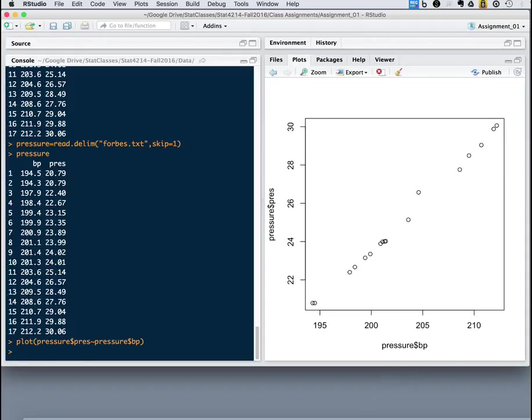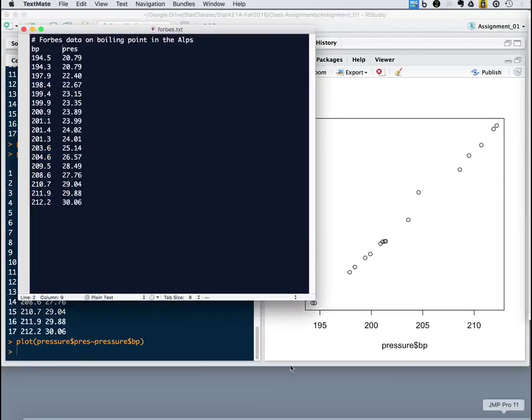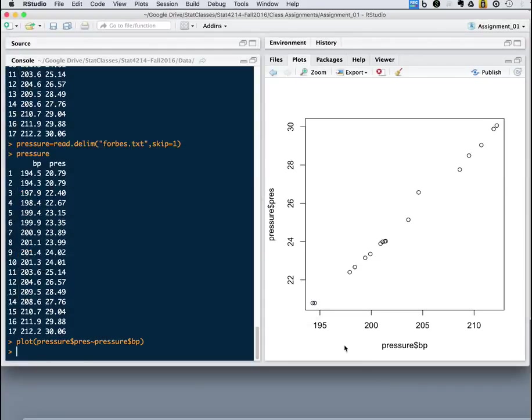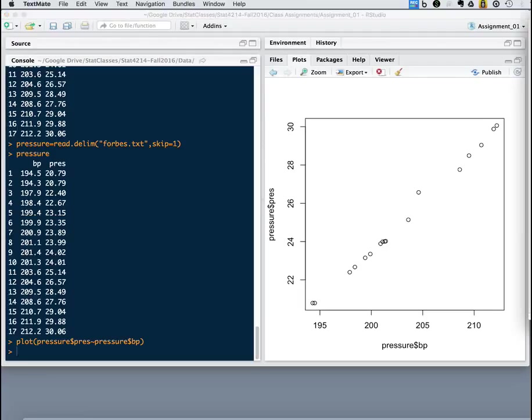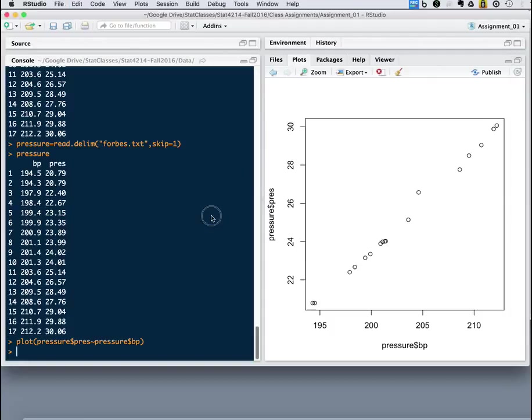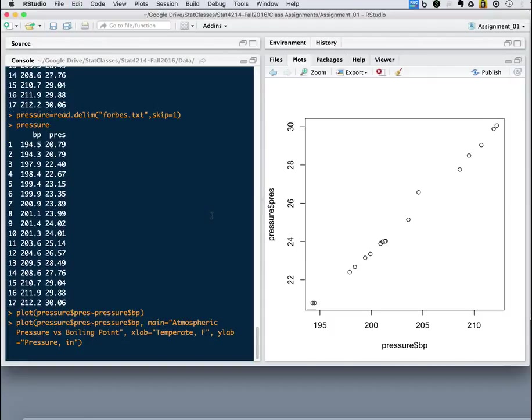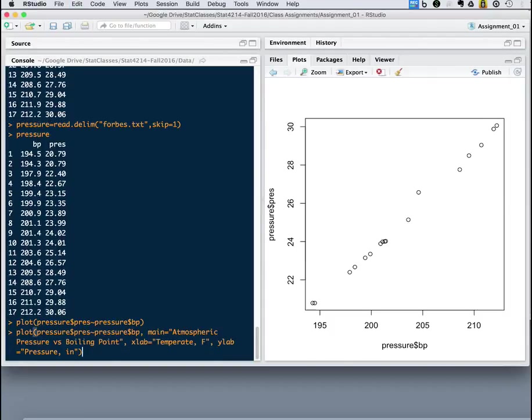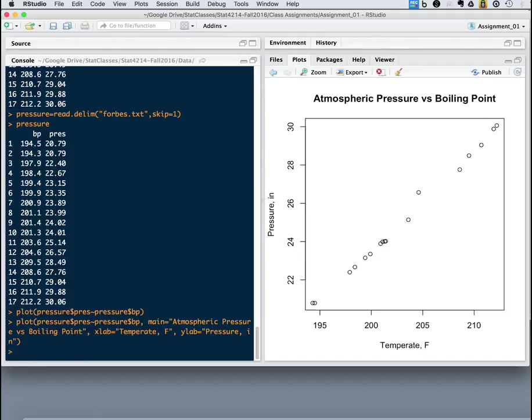And once again, we don't have much in the way of our nice pretty labels there. But it's easy enough to specify those on the plot command thusly. So we can specify the main title and the labels of the axes. And then we have a much prettier display.